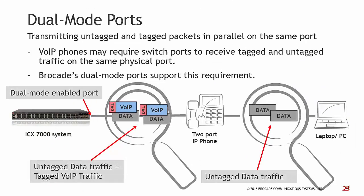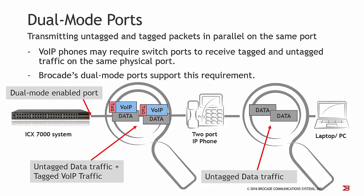There may be some cases where you need to transmit untagged and tagged packets in parallel, for example, if you are using a VoIP telephone which sends tagged packets because it needs to be placed within a voice VLAN, and the telephone itself has a second Ethernet port where a PC or laptop is connected which sends untagged packets. Normally a switch would only accept tagged or untagged packets, but not both in parallel. But the Brocade systems can be configured by defining so-called dual-mode ports which allow receiving tagged and untagged packets in parallel.